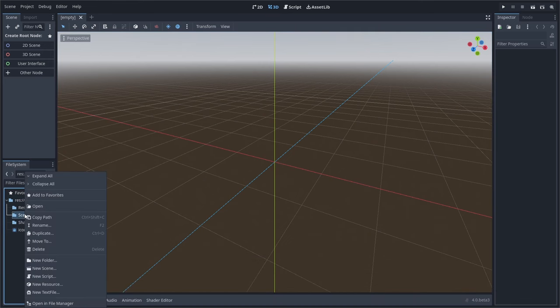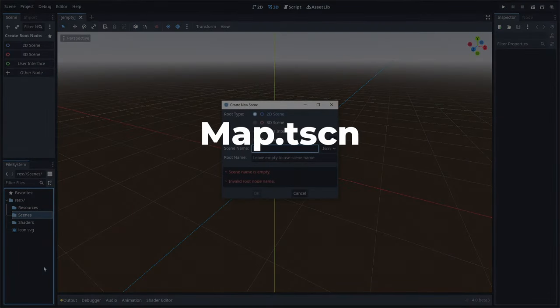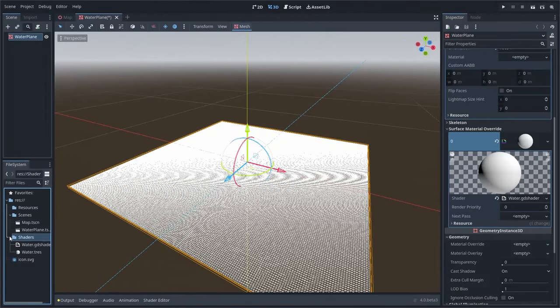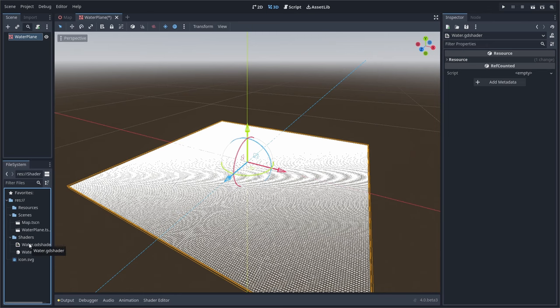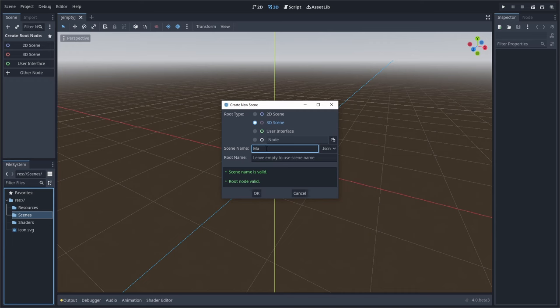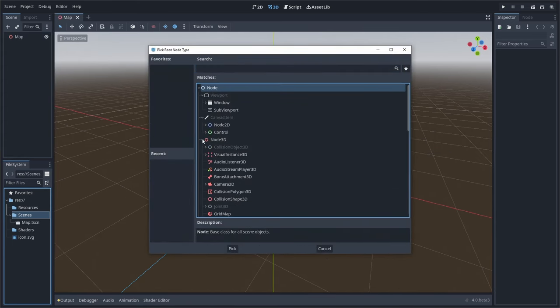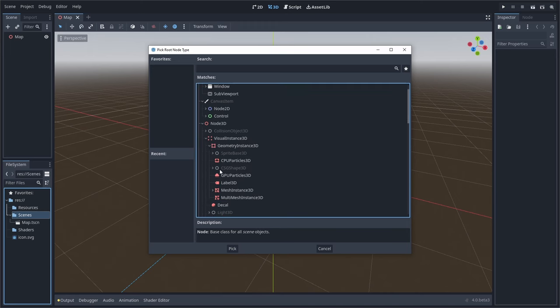We'll be starting with just two scenes: a map scene and a water plane scene. The water plane scene will contain just our basic quad mesh plane, which we can then insert into the larger map scene. Create two scenes, map and water plane, and place them into the scenes folder. The map scene will use a 3D node as a parent and set the water plane parent node to a mesh instance 3D node.